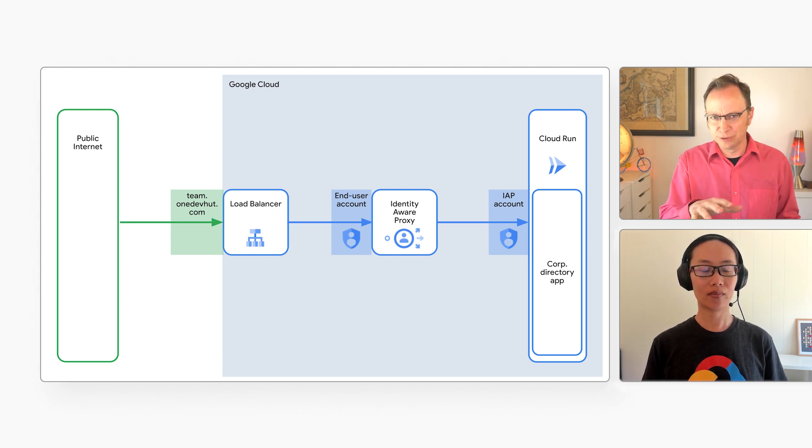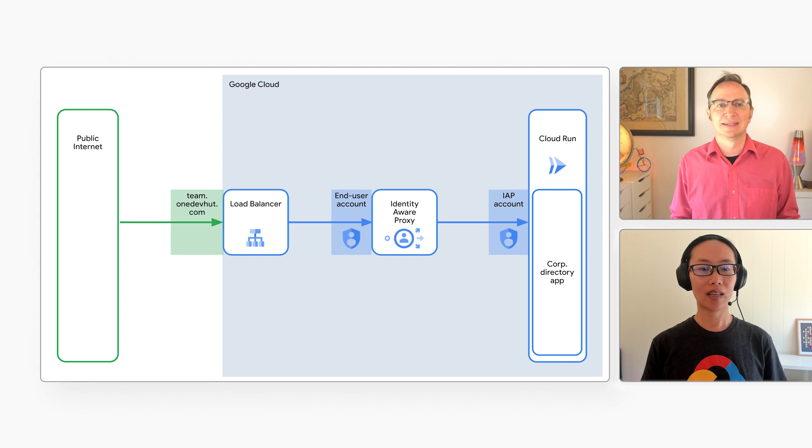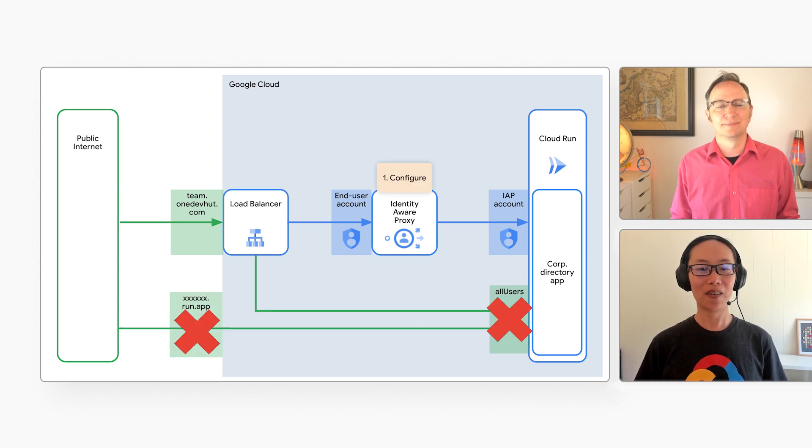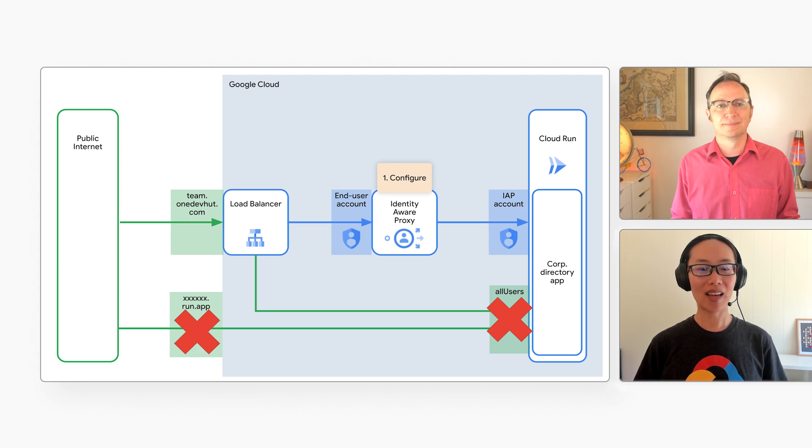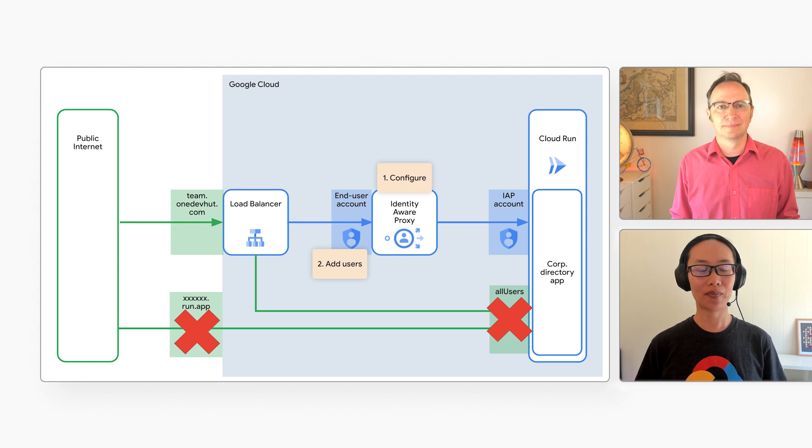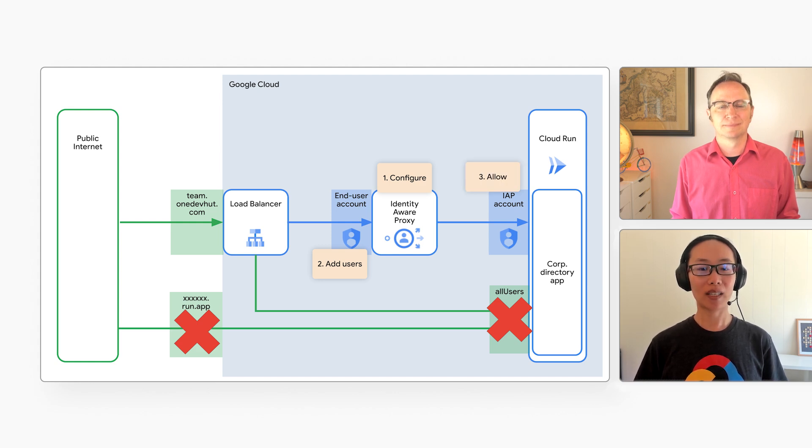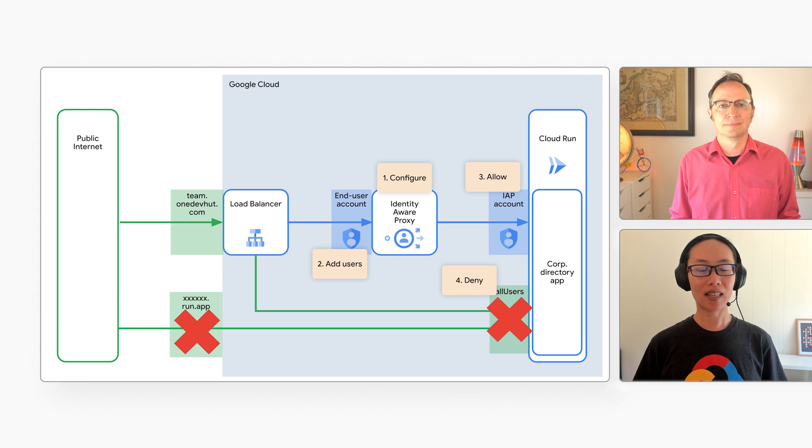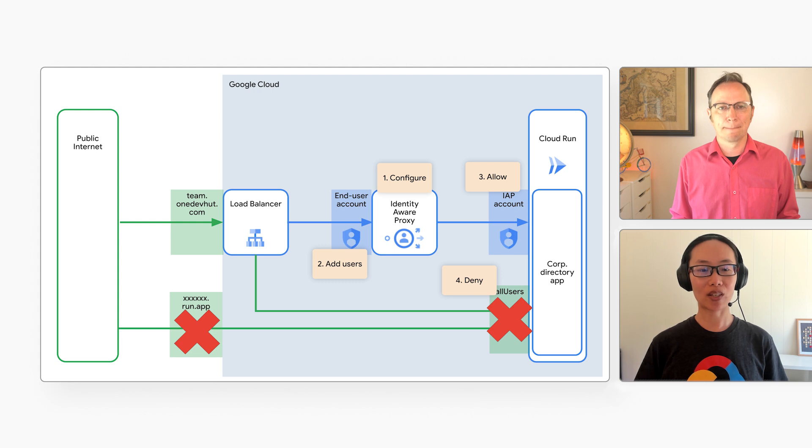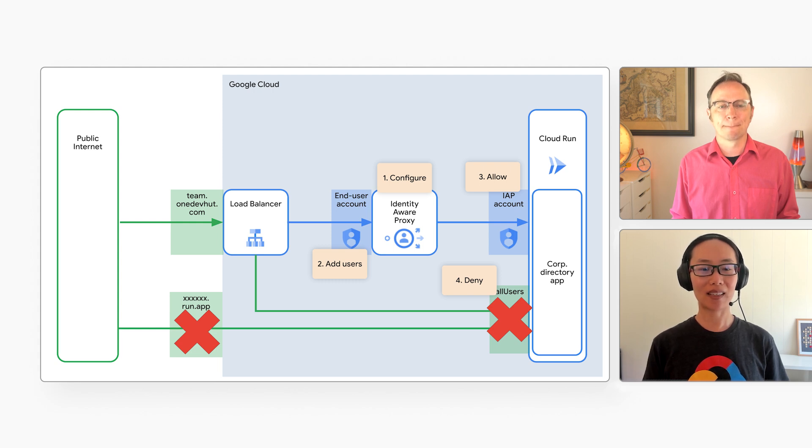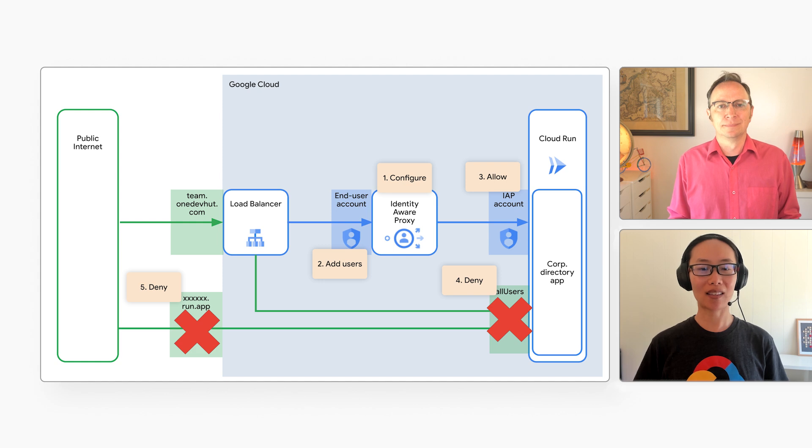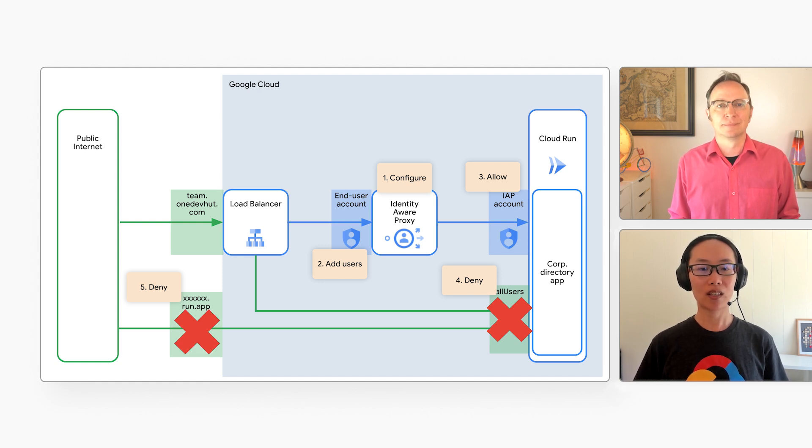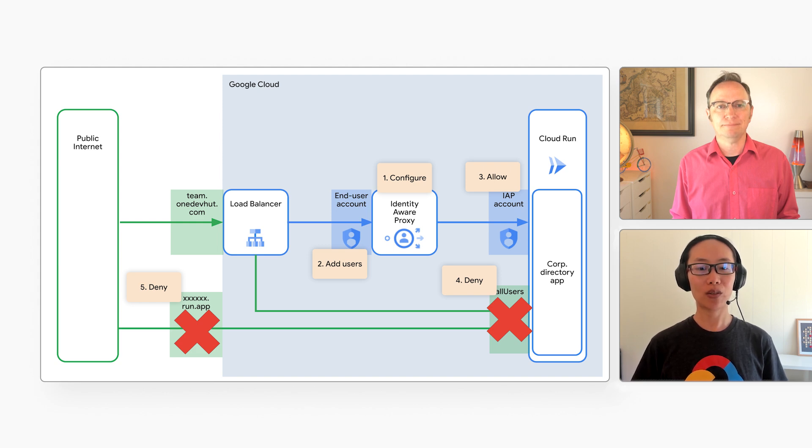Yes. Here is your to-do list. First, configure IAP. Then number two, grant your users access to IAP. Then number three, allow only IAP to invoke your Cloud Run service. After that, number four, deny anonymous users from invoking your service by requiring authentication. And finally, number five, deny external access to the Run.app URL for your service. So the only entry points will be through the external load balancer using your custom domain name.